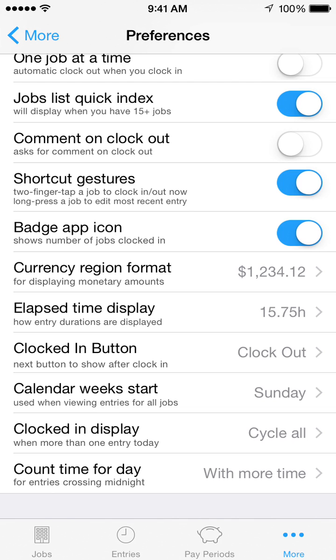Count Time for Day controls which day a time entry is assigned to when it spans midnight. This will affect which pay period the time entry is allocated towards.